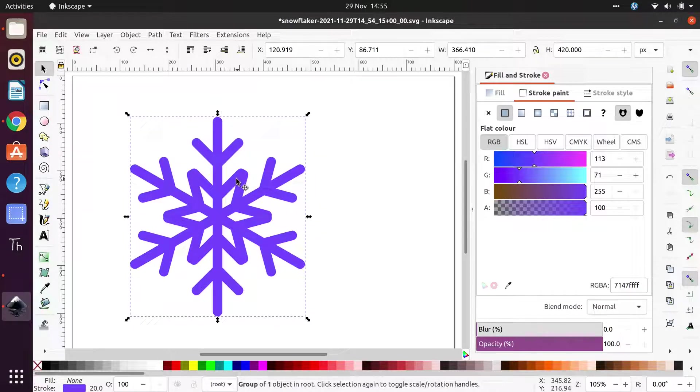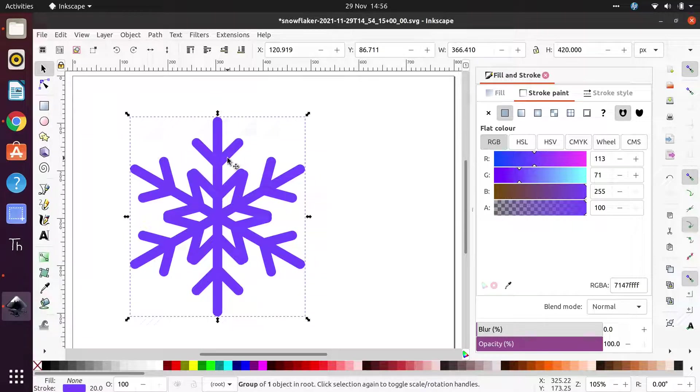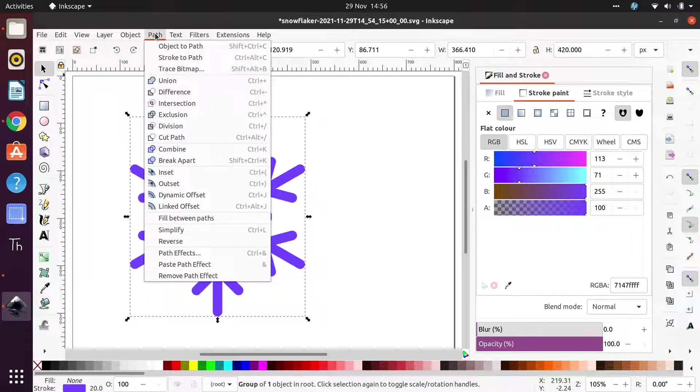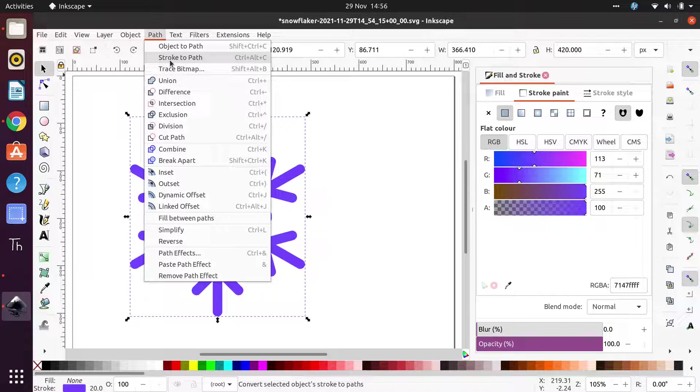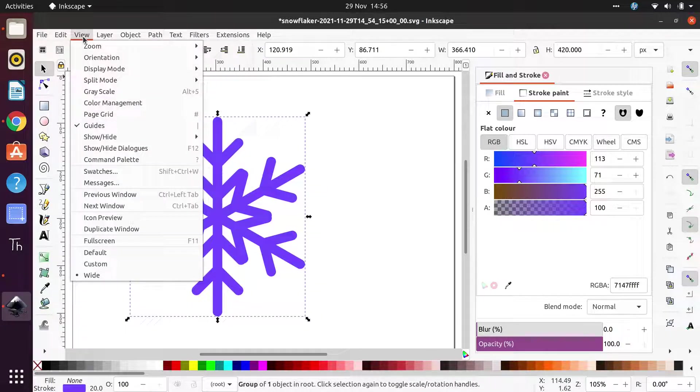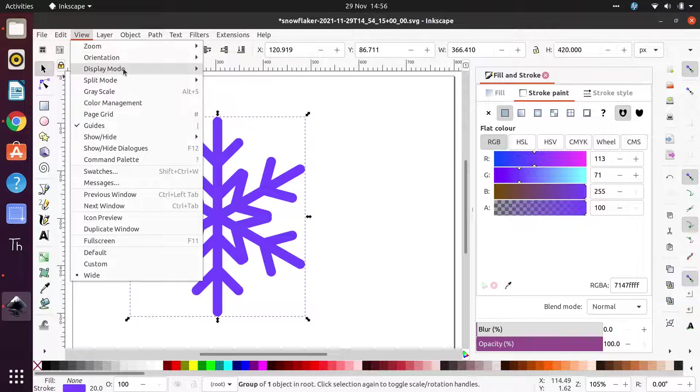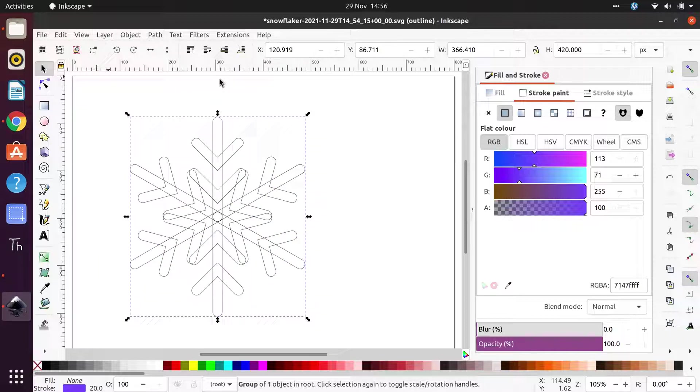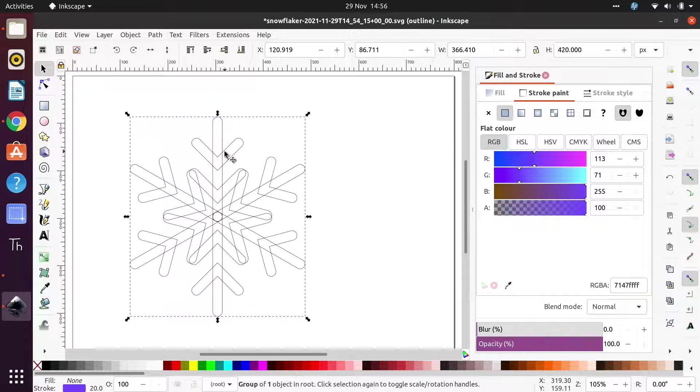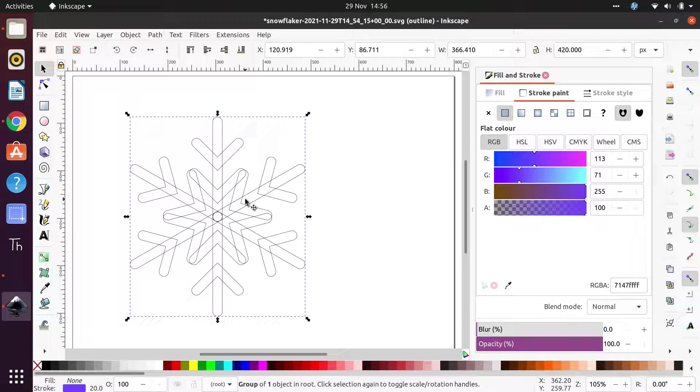What we want is we want the cutter to follow the outside of these strokes. So the way that we convert this is we go up with the snowflake selected, we go up to Path and we click Stroke to Path. Okay, now we should see if we go back into the other view, which is handy because it allows us to see where the paths are. It's changed all the paths to follow the outside of the strokes.